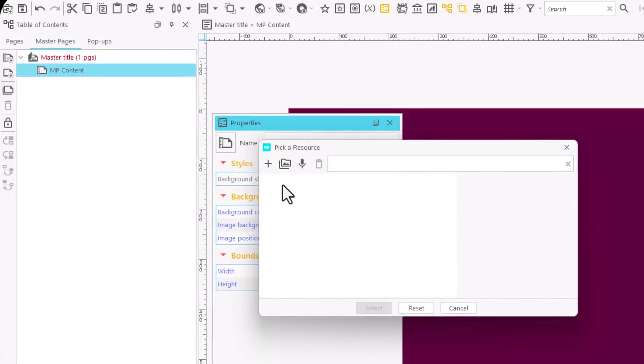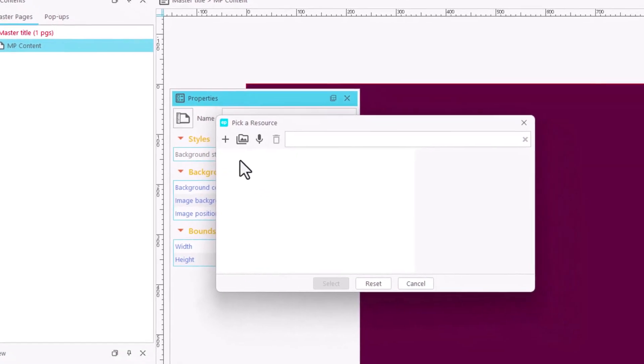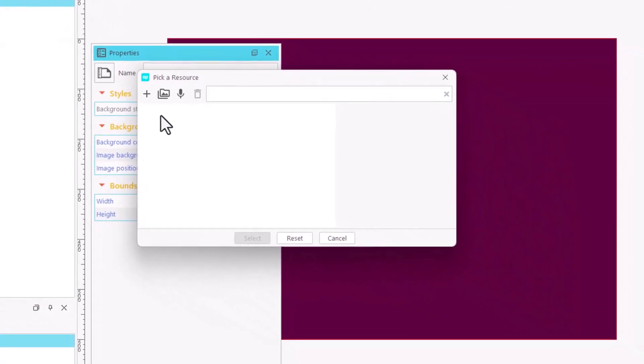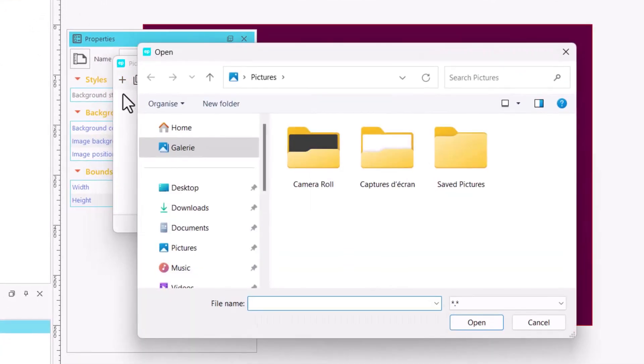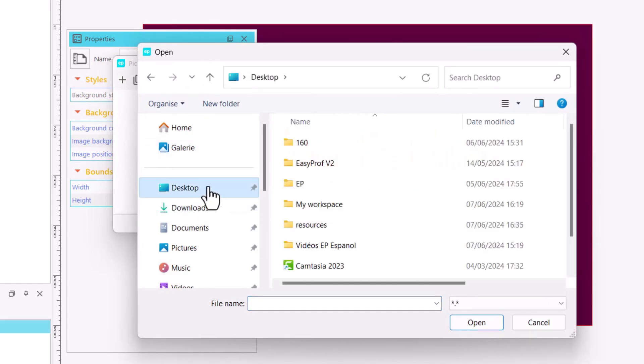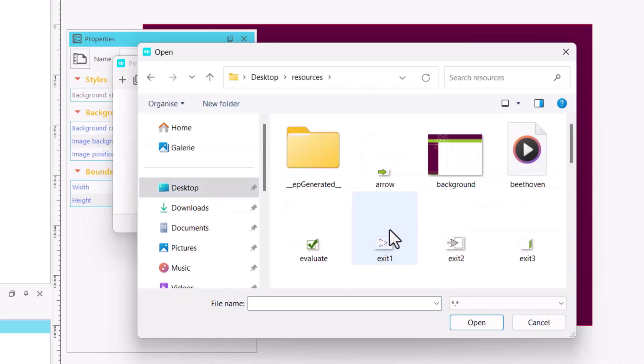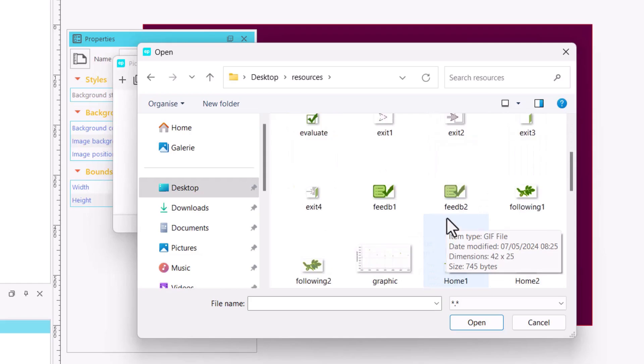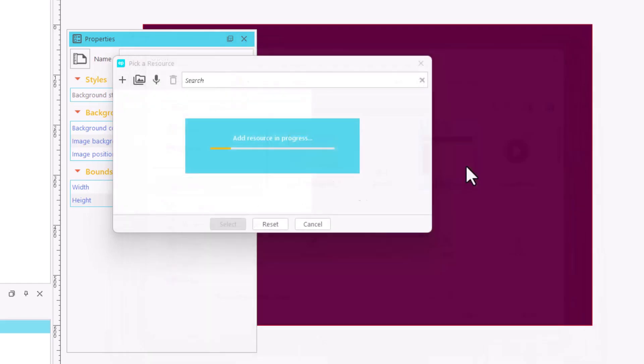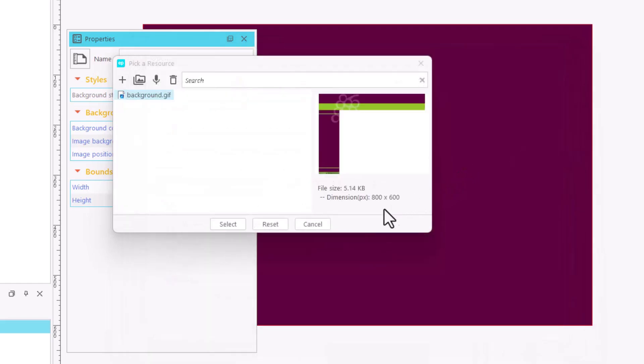It displays a window with all the available graphic resources for our project. If there aren't any yet, we can click on the Add option to find the image on your computer. Choose an image, press Open and the image will have been copied to our Resources folder. Select the image and press Select.